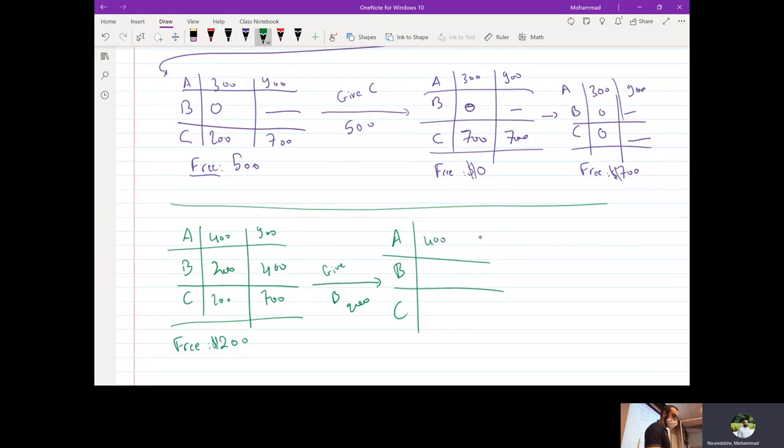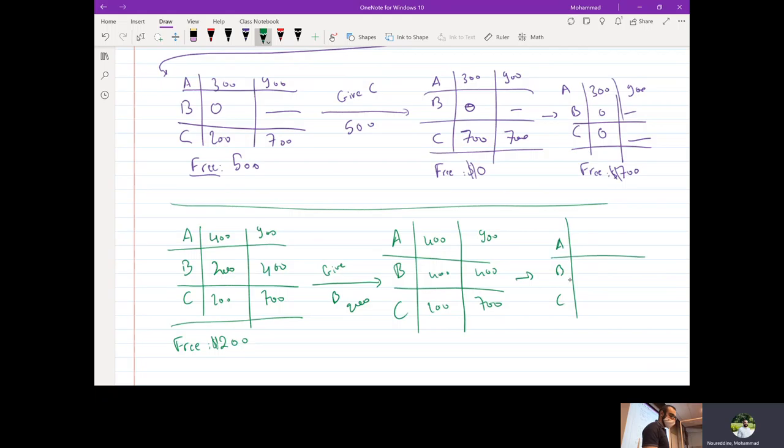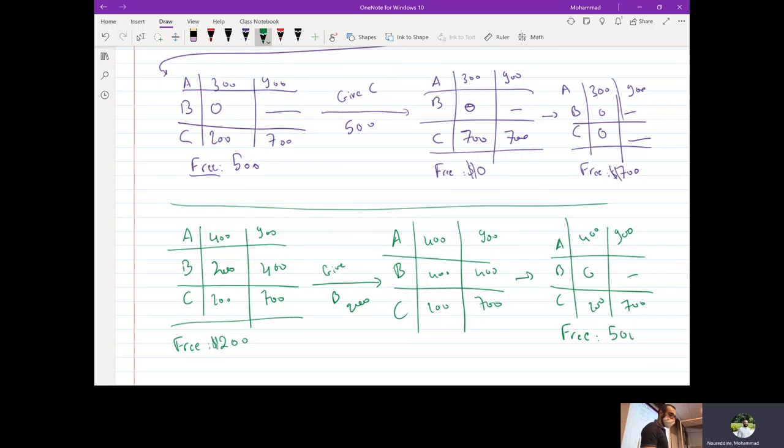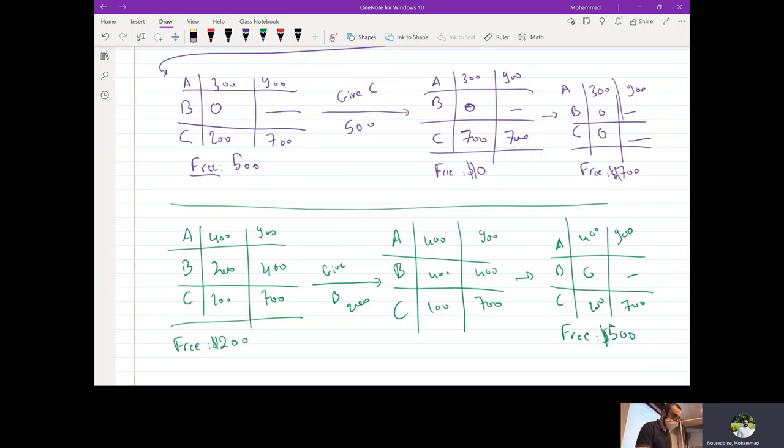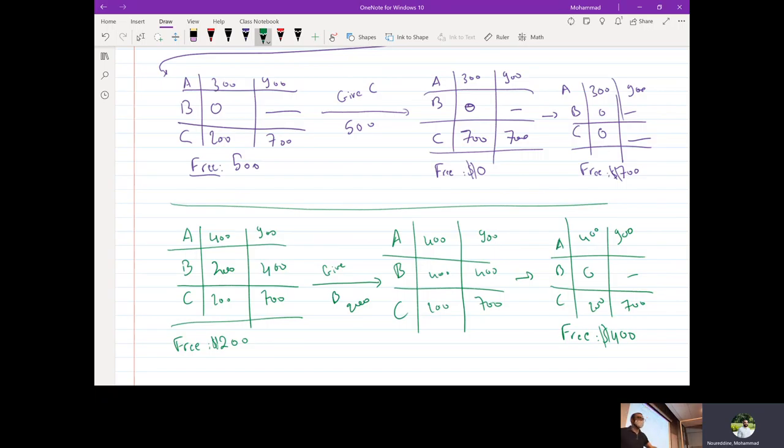We end up with 400, 900, 400, 400, which is OK so far. But then when B pays us back, we end up with 400, 200, 700, 400, 900. Our free money is $500. $500 is not enough, neither to satisfy C's needs, nor A's needs. Right?